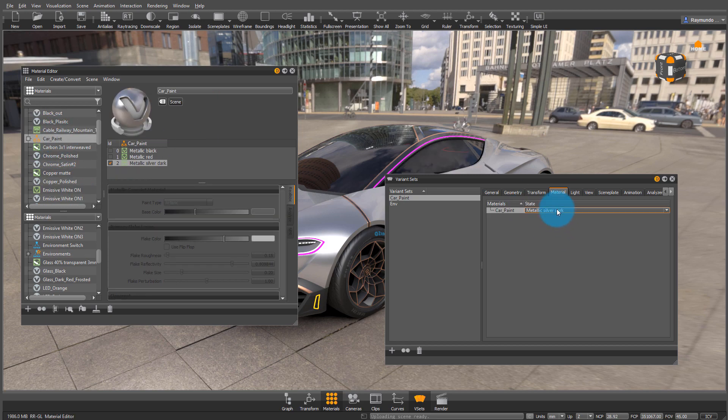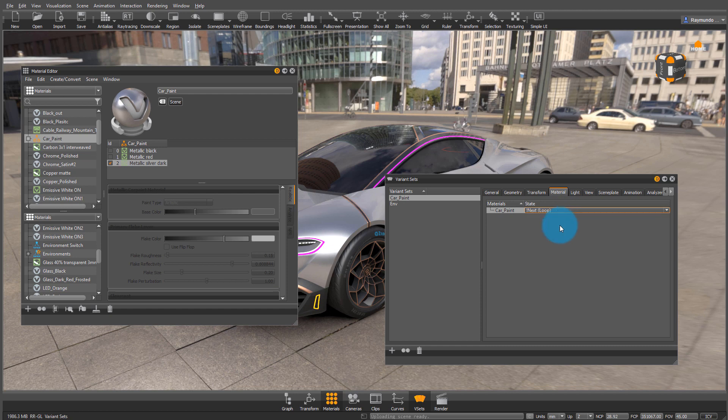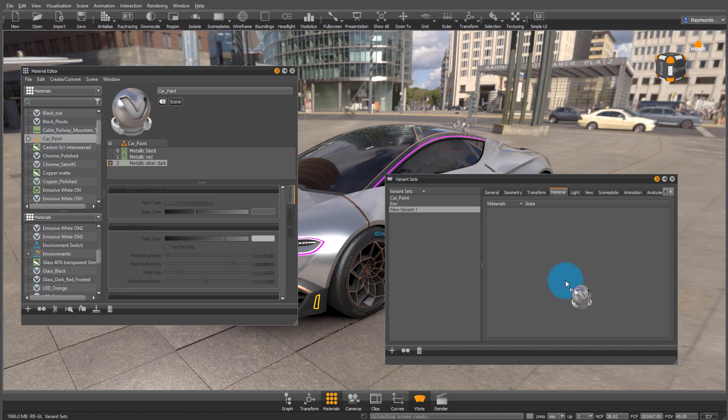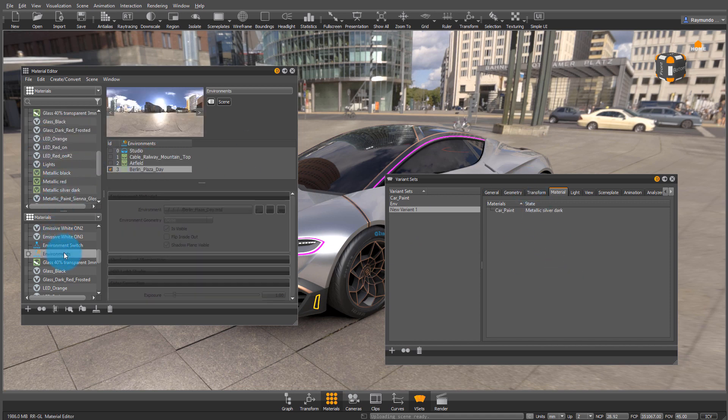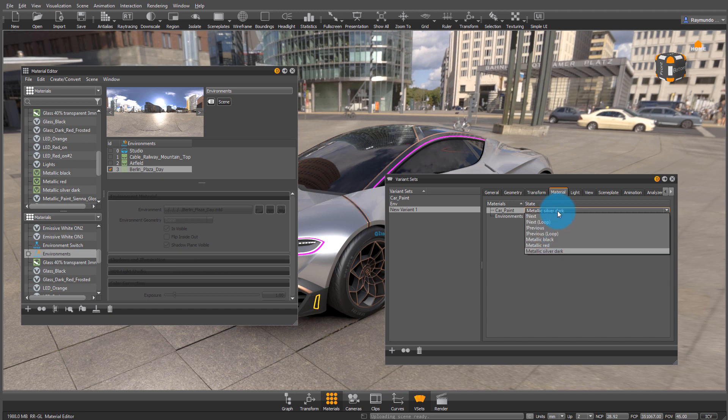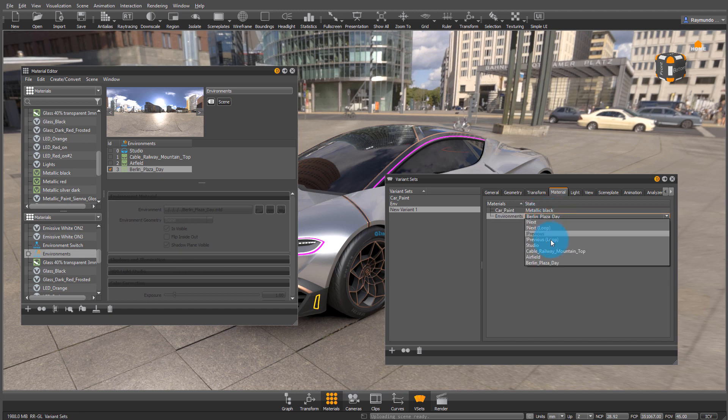But with a variant set, it doesn't always have to be a loop like I'm doing right now. It could also be like maybe you like a certain environment and a certain color combination. So just make a new variant. And then instead of loop, we're going to choose whatever settings that we really want to see.